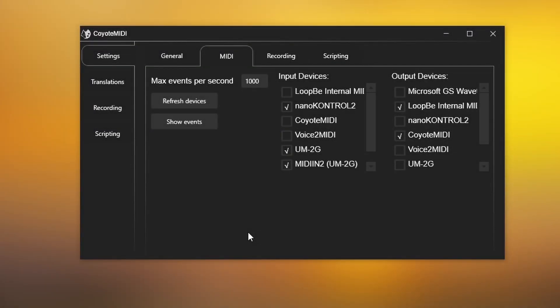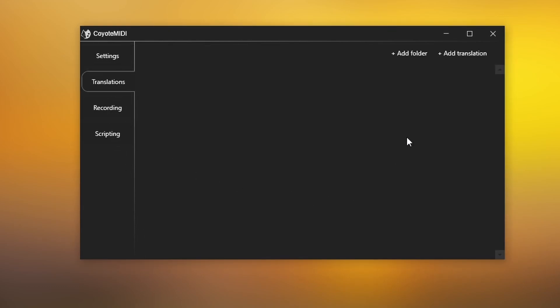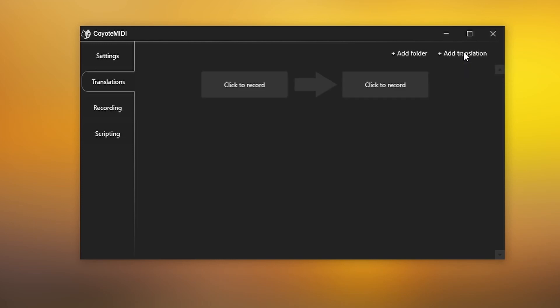To set up your translations, navigate to the translations page. Click Add Translation in the top right corner. This will display two large buttons with an arrow in the middle.